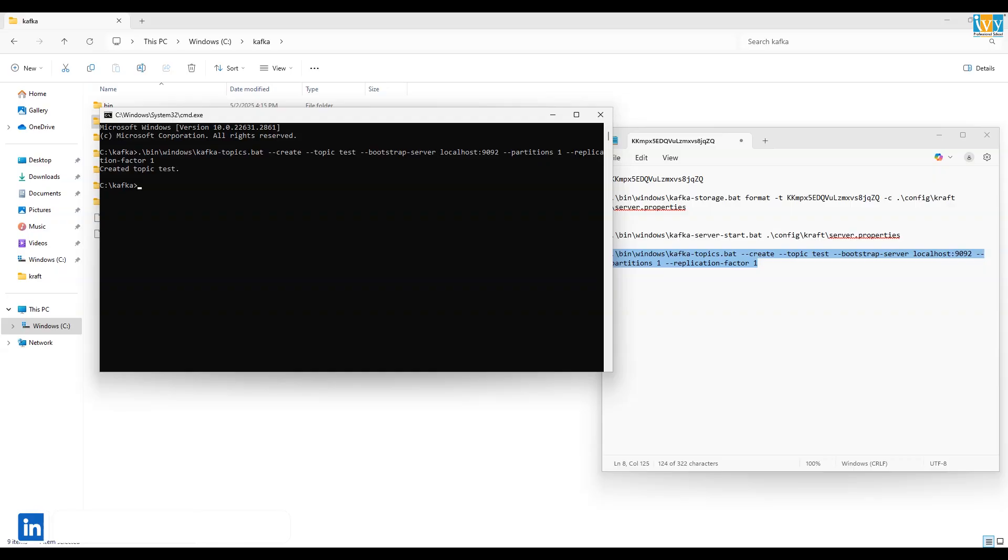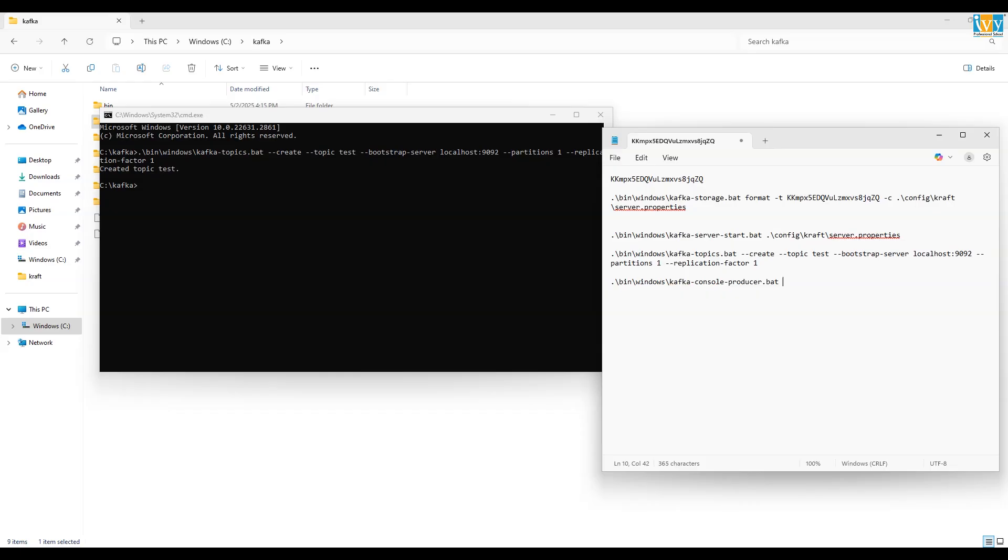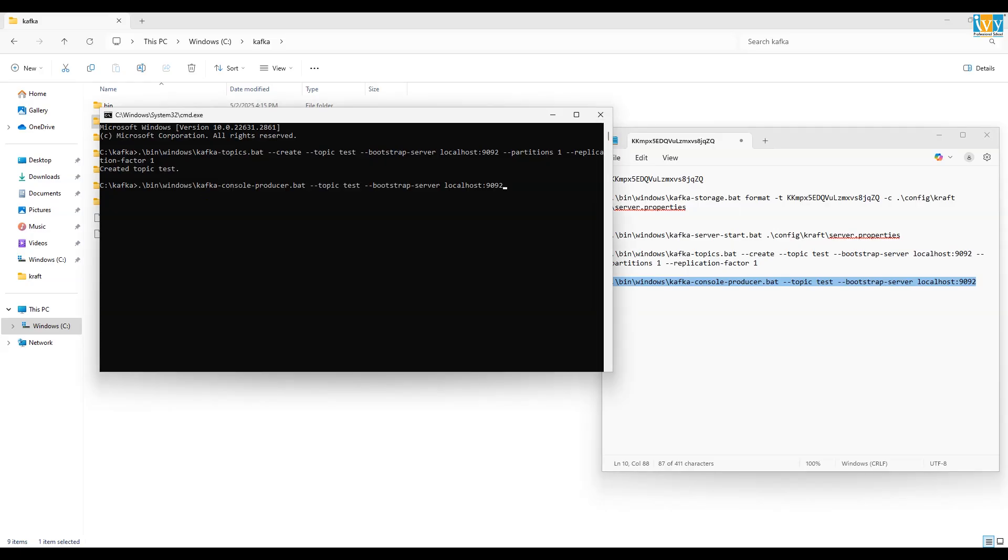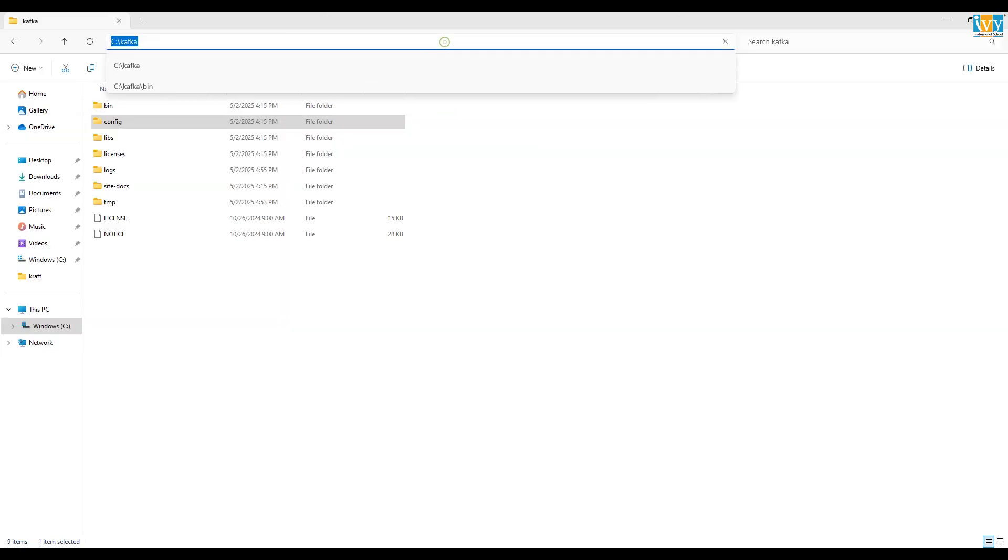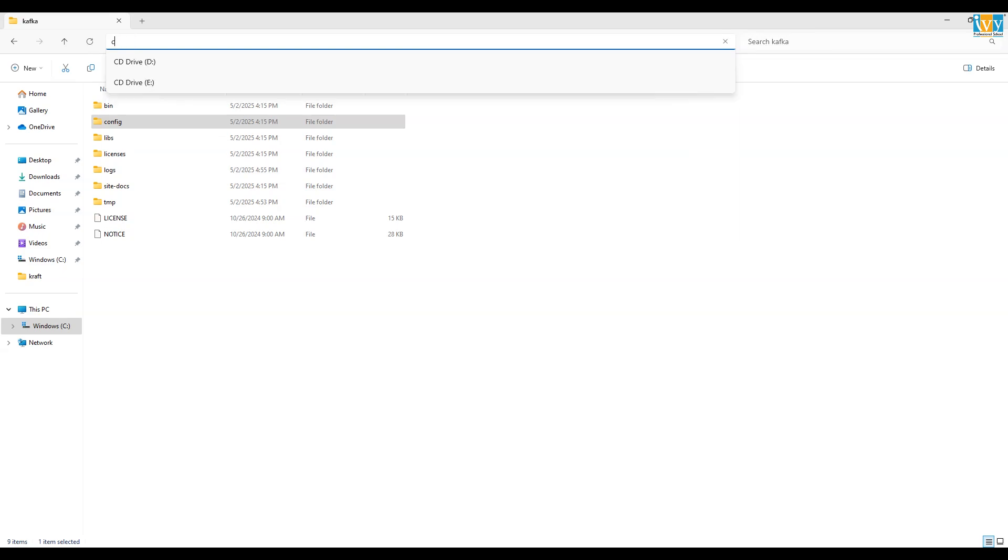Now we have to write the producer command. Again, copy this command from the description box below and make sure your topic name should be the same which you have created before. Paste it and then press enter to run it.